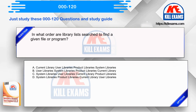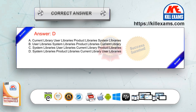In what order are library lists searched to find a given file or program? Option A: current library, user libraries, product libraries, system libraries. Option B: user libraries, system libraries, product libraries, current library. Option C: system libraries, user libraries, current library, product libraries. Option D: system libraries, product libraries, current library, user libraries. The correct answer is Option D.